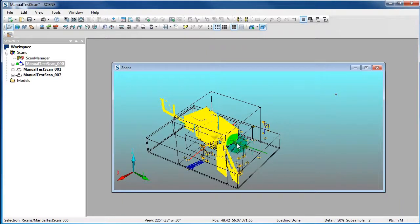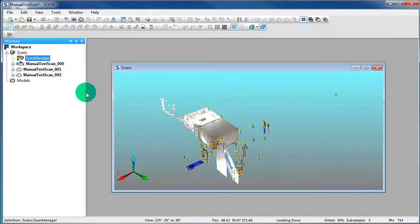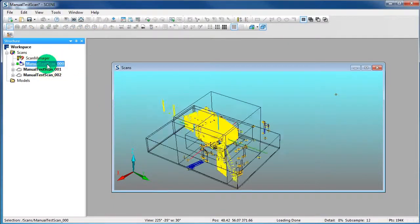Now the data of the first scan is loaded. This is also indicated by the little green rectangle in the Structure View. If a scan is marked in the Structure View, the scan will appear yellow in the 3D View.